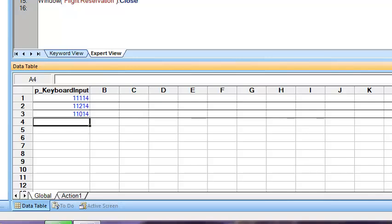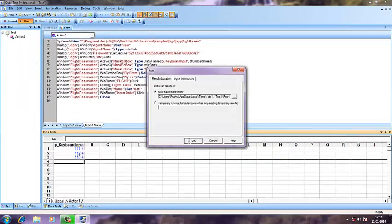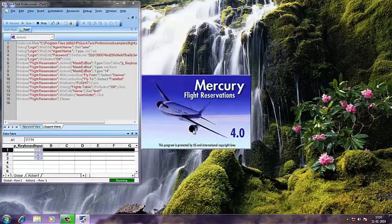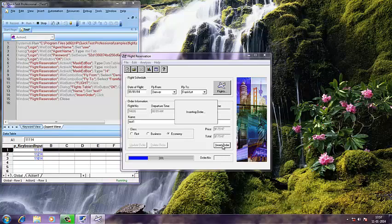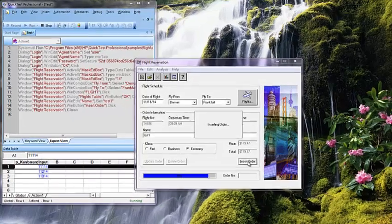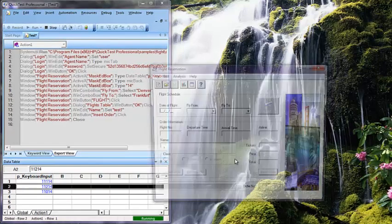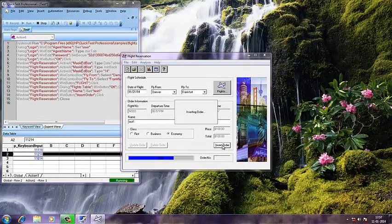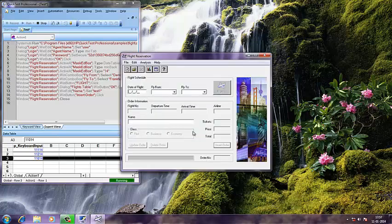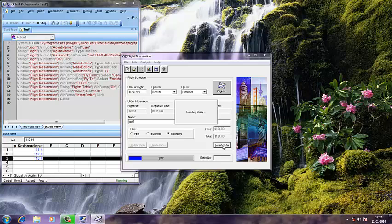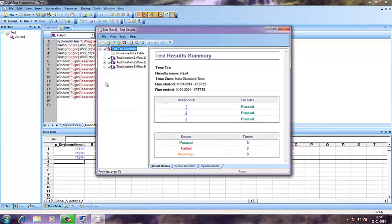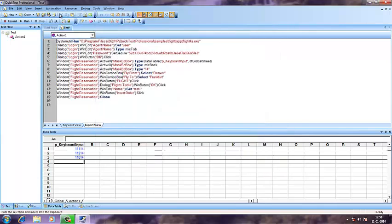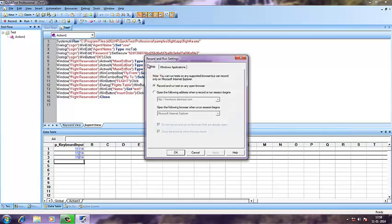After editing the input and re-executing, as you can see it has also taken the second date and also the third one. All three tests have passed.